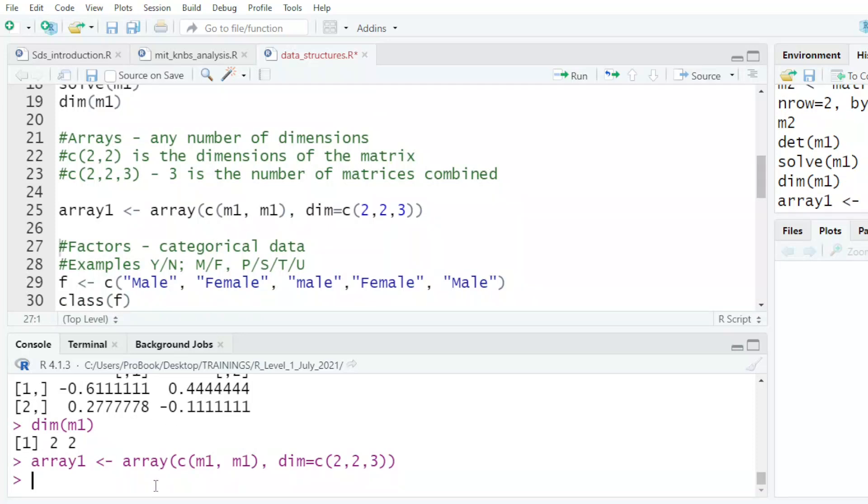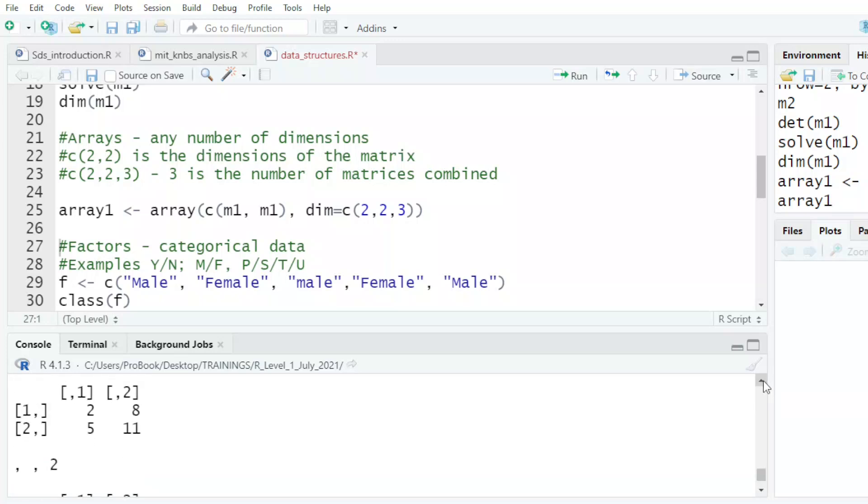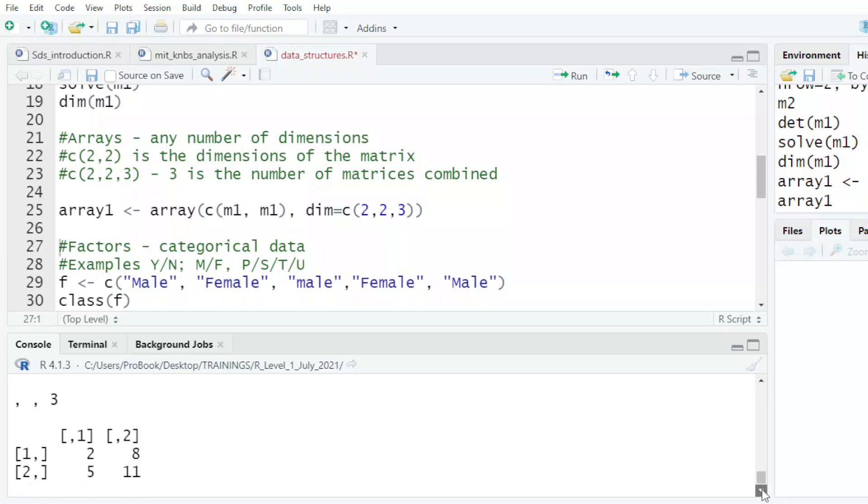And then it should repeat the matrix three times. So if I come and type M1, then it tells me it will repeat my M1 three times. Two, eight, five, eleven. One time, two times, and three times.